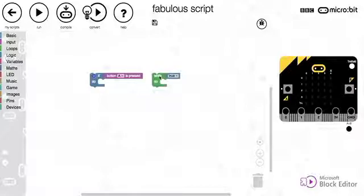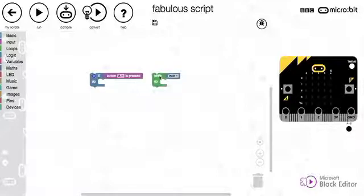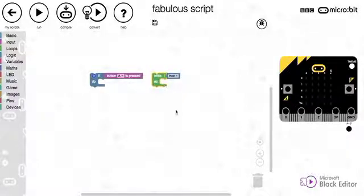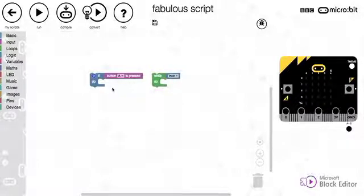So last time we learned about for loops, which allows you to loop a specific number of times and we store the loop counter in a variable. This time we're going to look at a while loop, which is a condition-based loop.